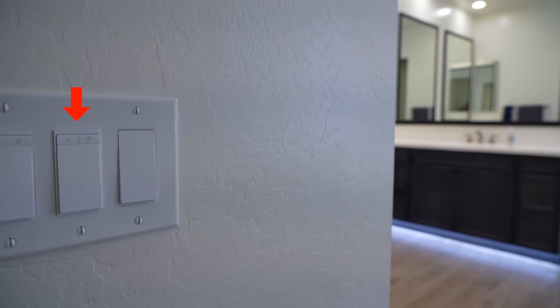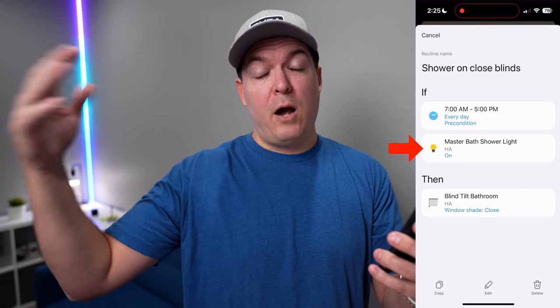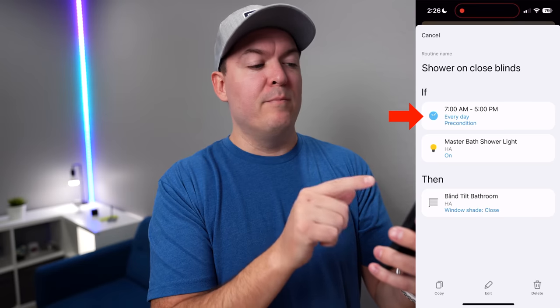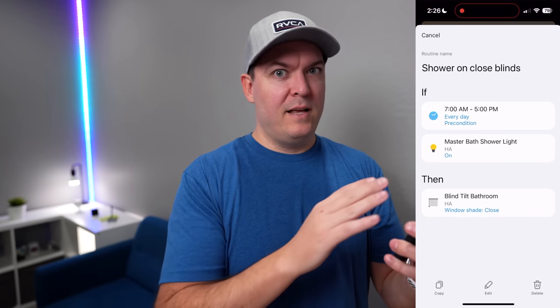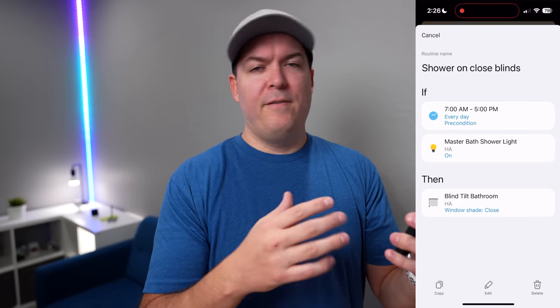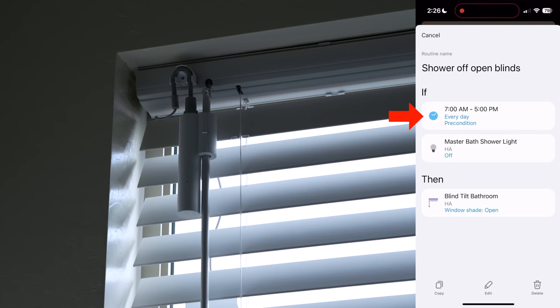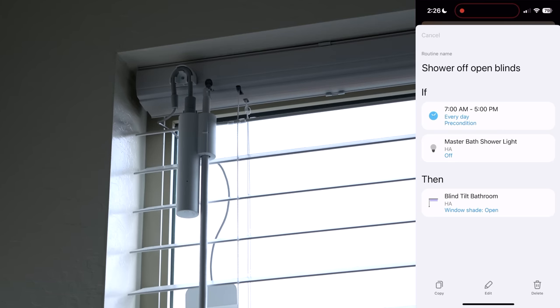When the shower is turned on I'm using CASA for both the vent fan and the light, so whenever the shower light turns on it closes the blinds. It only does this from 7 a.m. to 5 p.m., because that's the only time the blinds are open during the day. I have that condition on both opening and closing the blinds, all handled in SmartThings. The blinds don't connect well with Home Assistant right now, so I'm doing everything through SmartThings for this one.